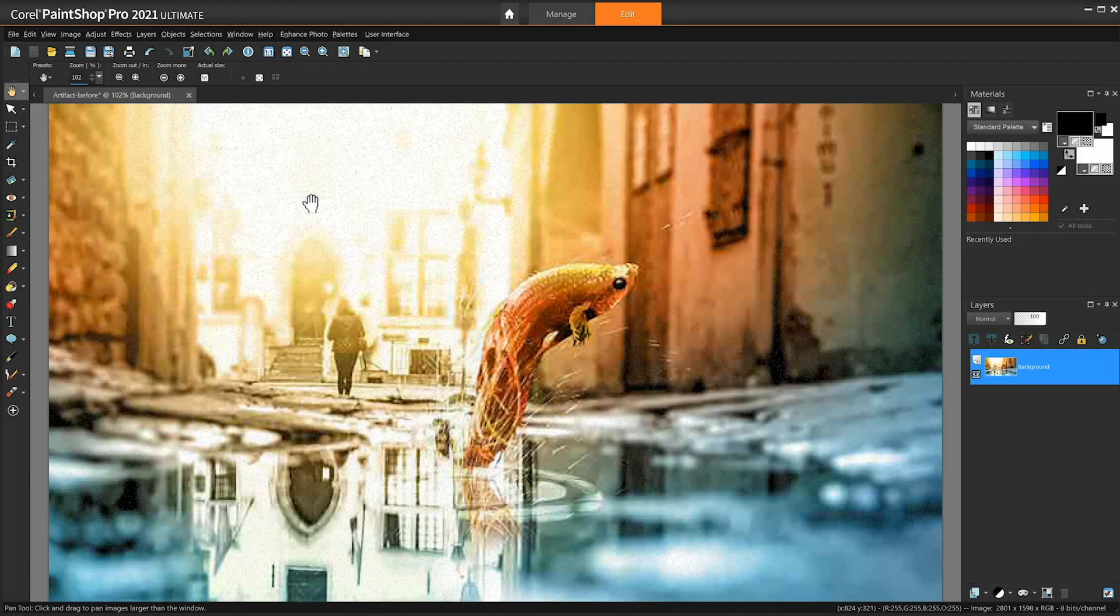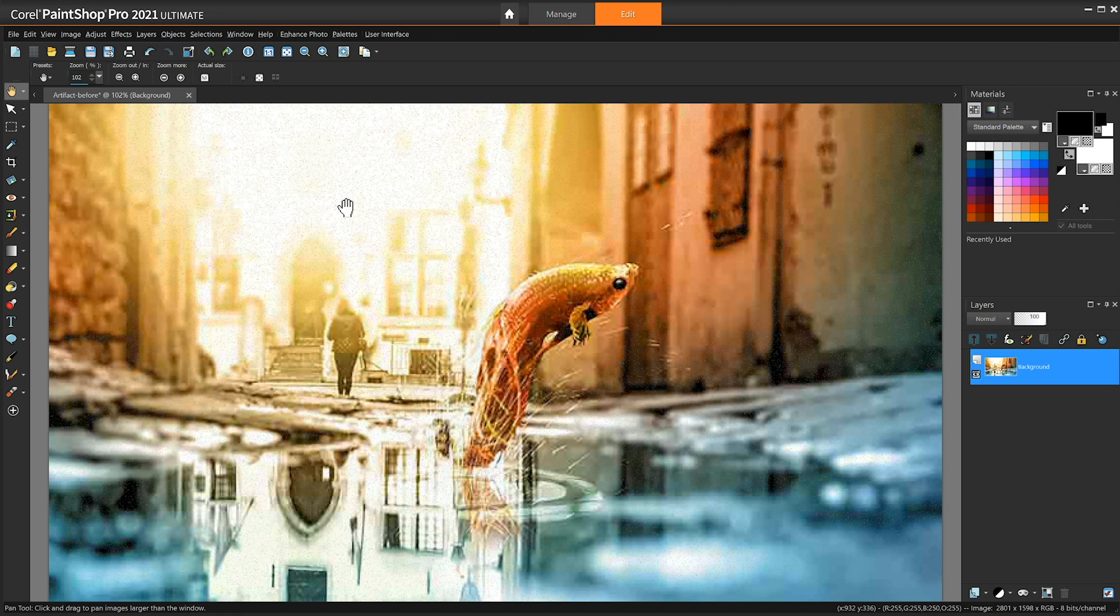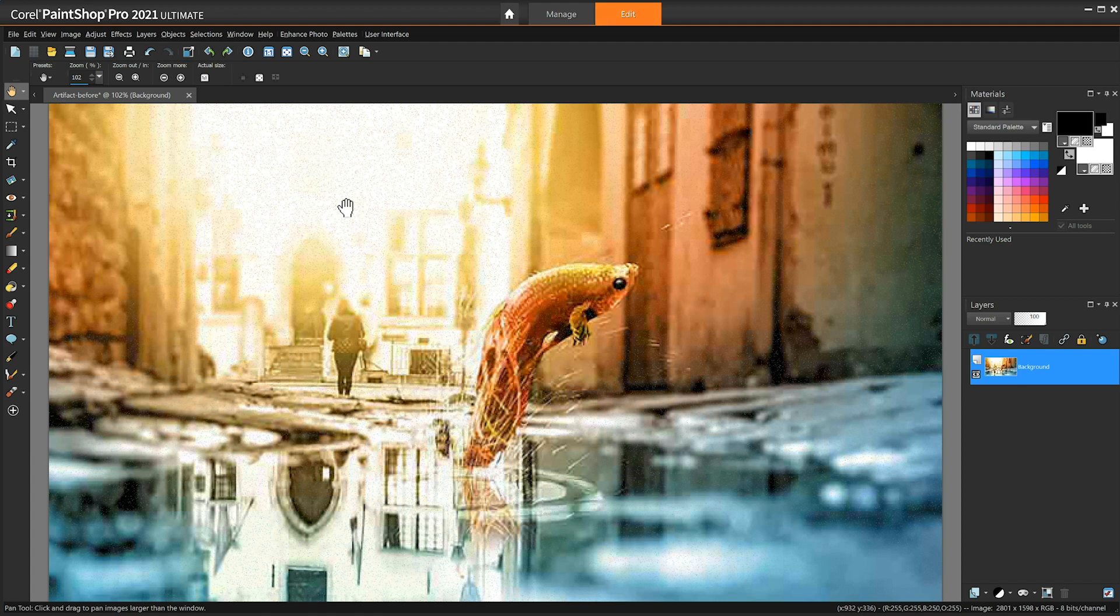AI artifact removal easily removes artifacts and distortion in images often caused during compression to reduce file size in digital workflows. Reverse these effects and restore fine details and original colors in your photos with PaintShop Pro's machine learning technology.